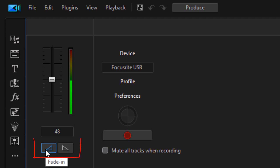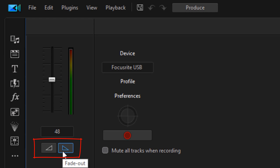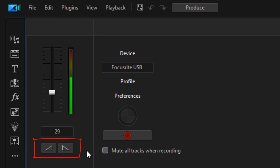At the beginning you have a fade-in control — if you want to fade into the recording, select that and it'll ramp up. Similarly, if you want to fade out at the end, you can go ahead and fade it out.